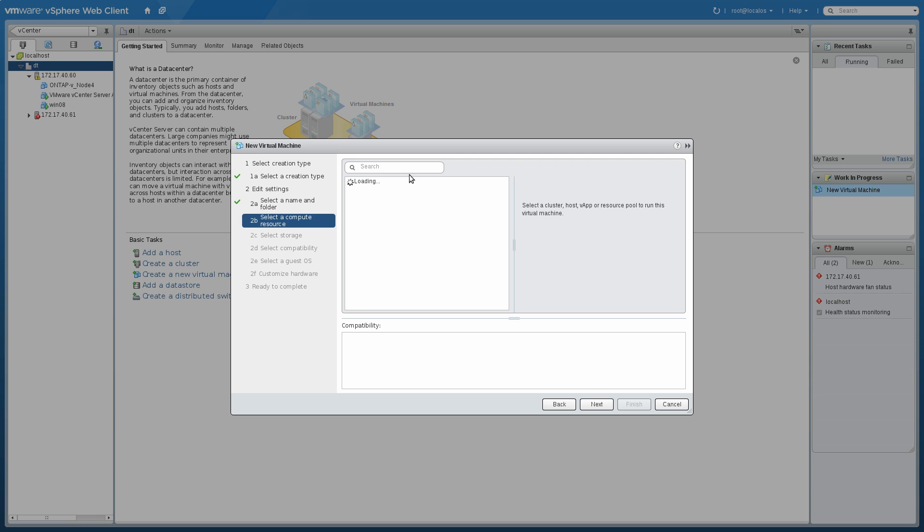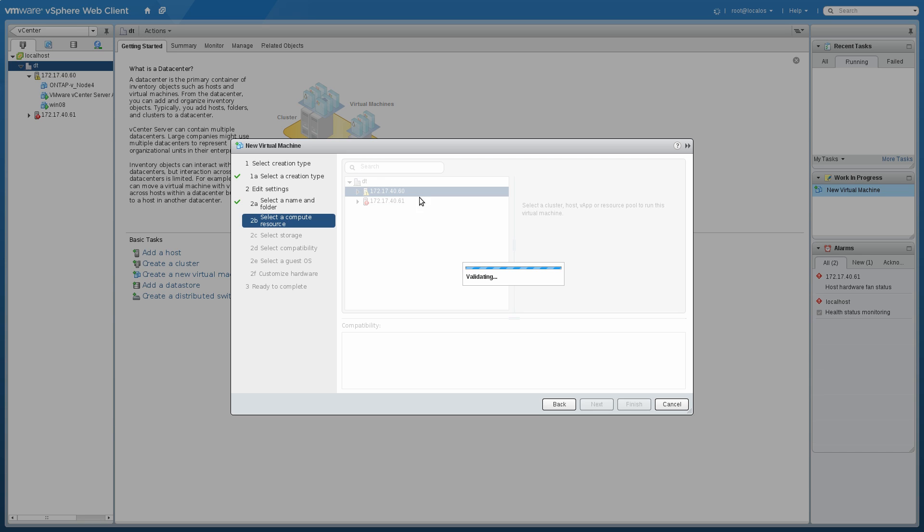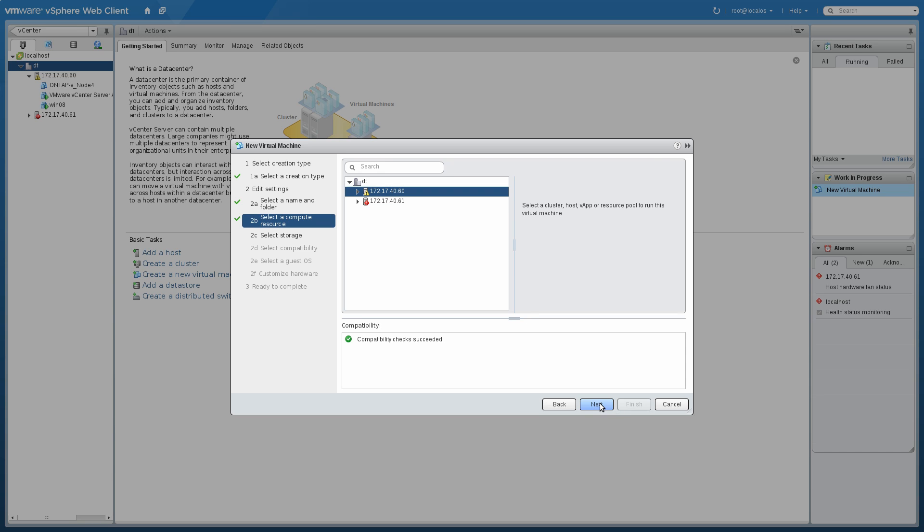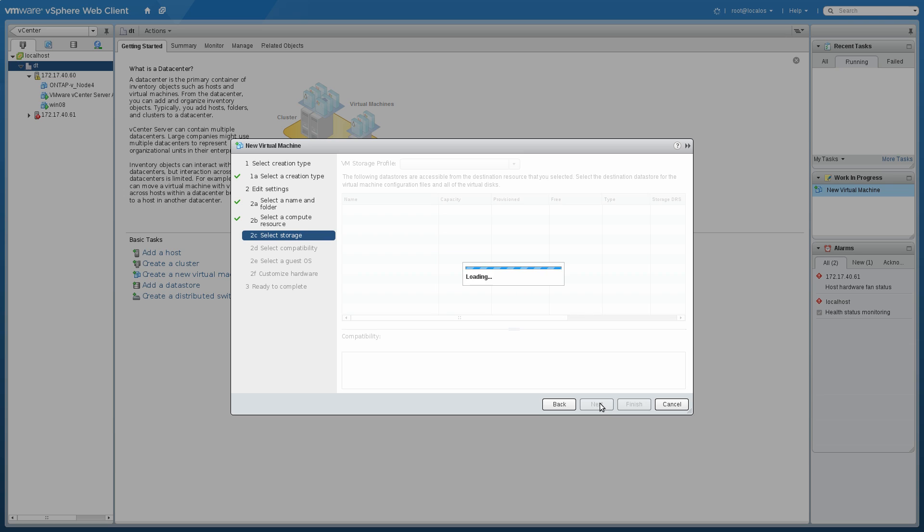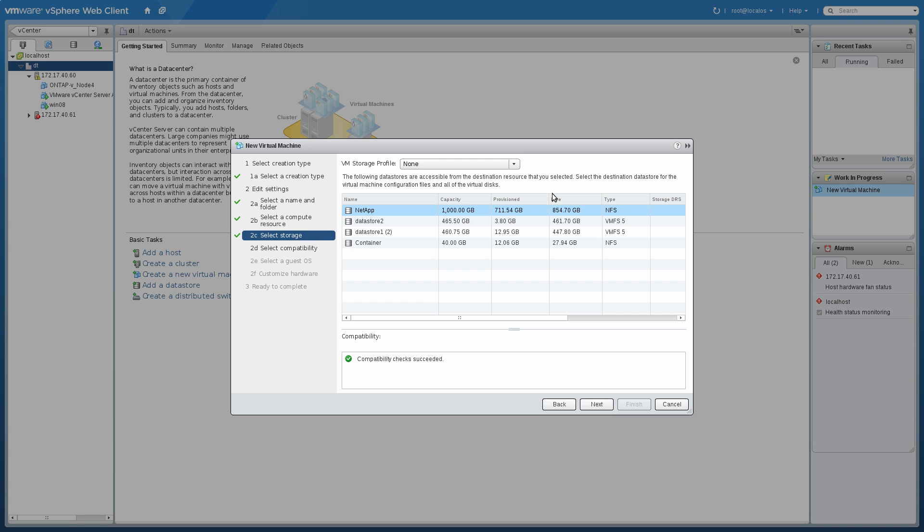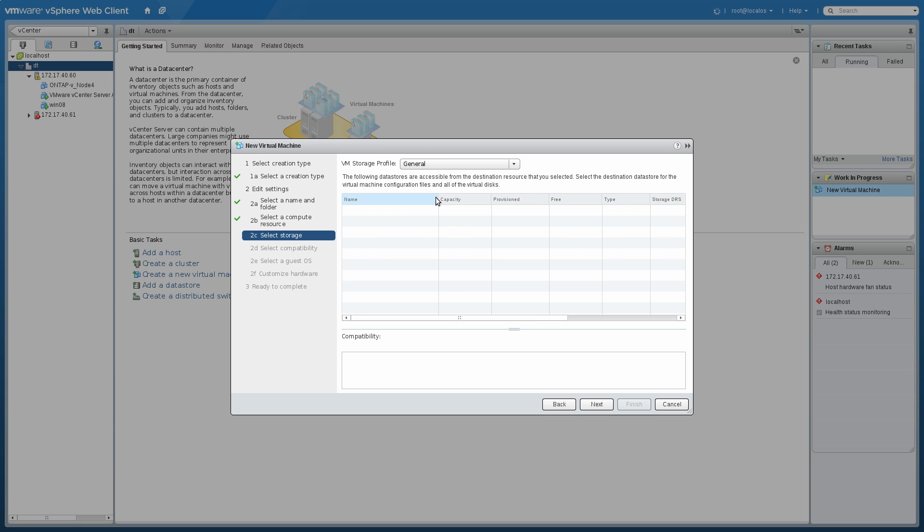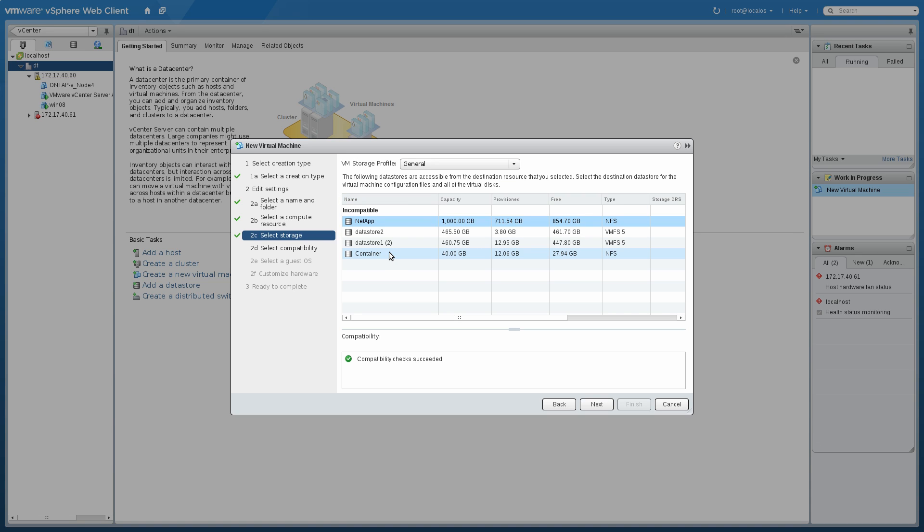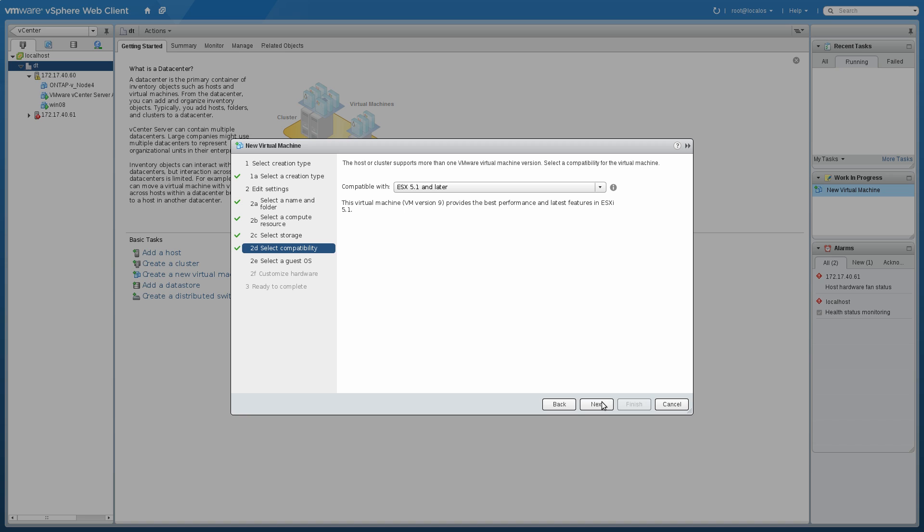Now we'll pick which server I want to have this startup on. Let's pick this guy. Now we're in the storage selection. Here I'm going to pick the general storage profile and then check which of the configured datastores have that ability. I'm going to pick this guy, the container, and click Next.